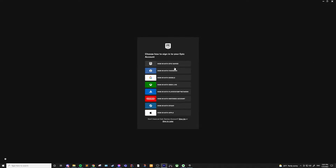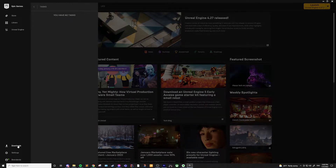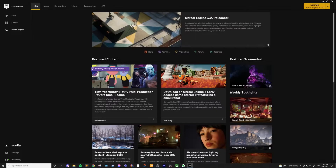After logging in, you'll see something similar to this. We're going to start with the bottom left area. This is going to be your profile and settings section. There's also this download section, which is going to show you what you're currently downloading or what you have queued, as well as what was recently downloaded.